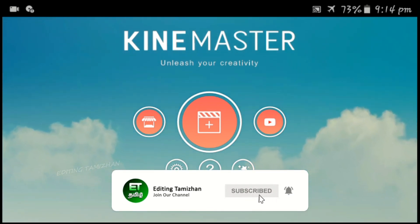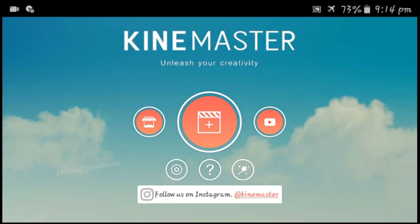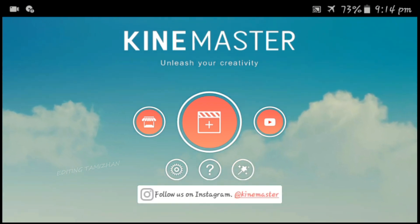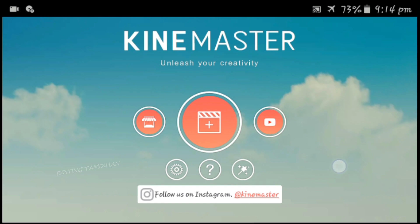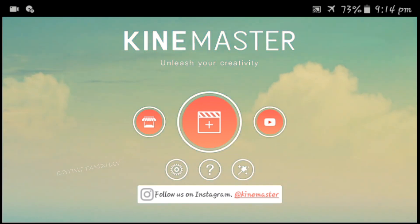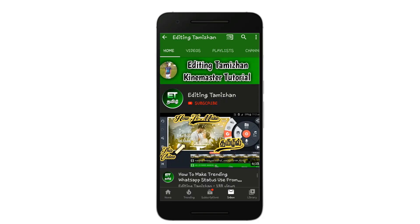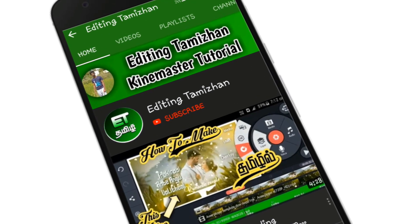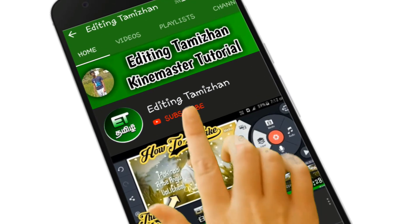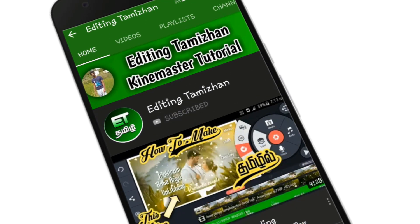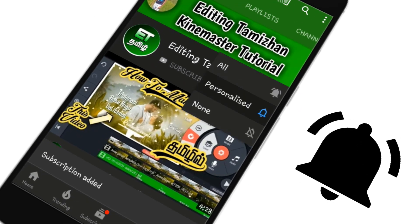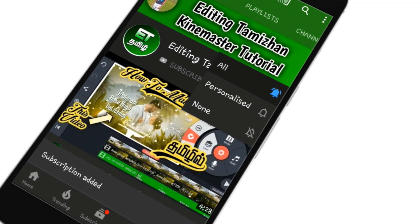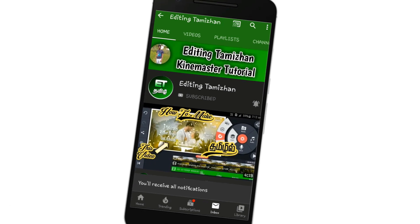We can edit the template in the video. I'm going to show you how to do it. Make sure you subscribe to our channel and click the subscribe button. Please click the bell button and enable all notifications. This is a new video.